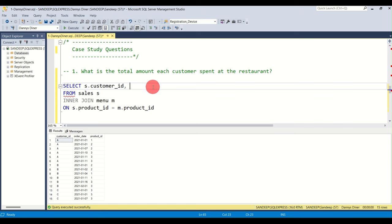We can verify for B: counting distinct dates gives six — one, two, three, four, five, six — correct. For C it says two, and checking the data we see one date and a second distinct date. That's how you handle aggregates requiring DISTINCT counts.